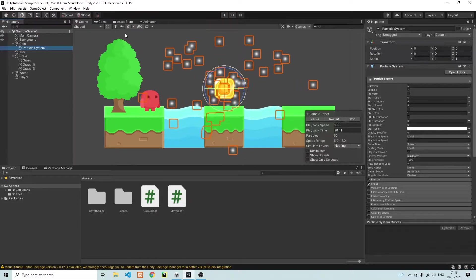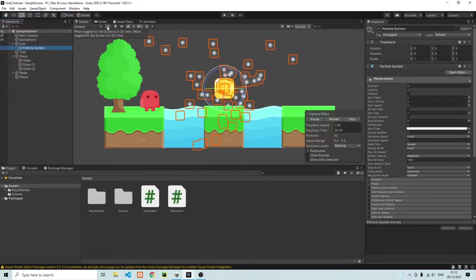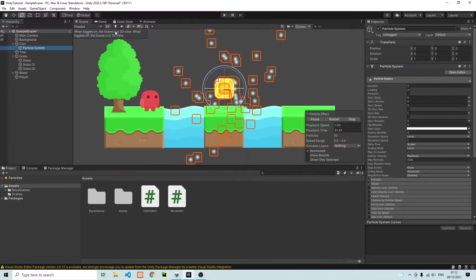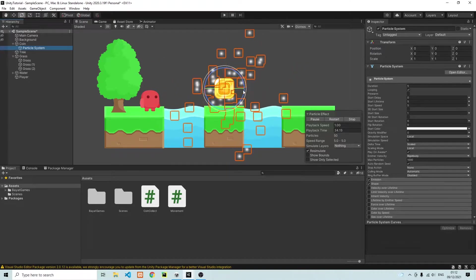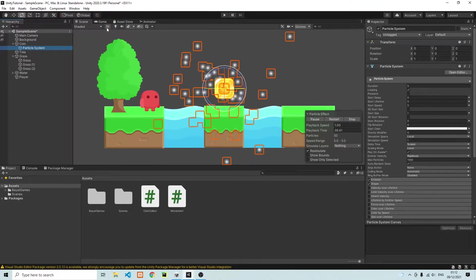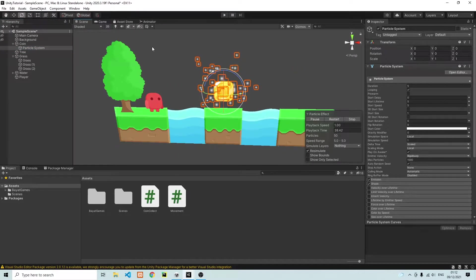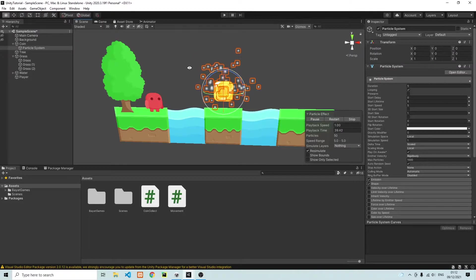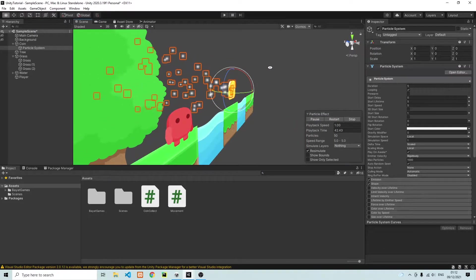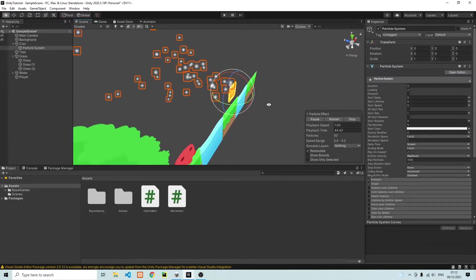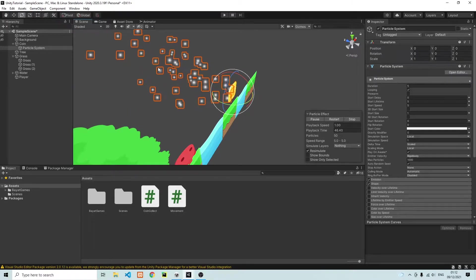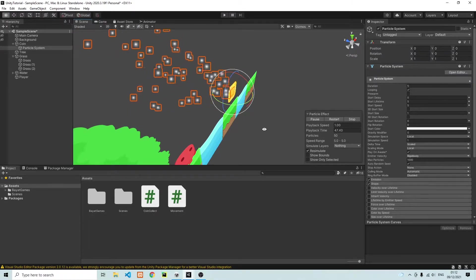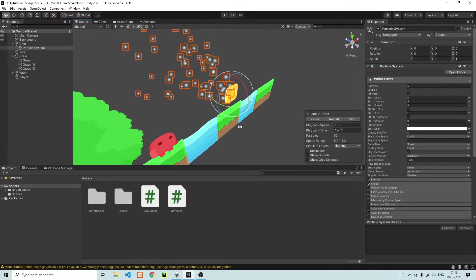Now why does this happen? This happens because the particles are currently going into our background. You'll see this when I go into the 3D view and sort of pivot our game. You'll see the particles are going right off the back. Now we don't want that to happen.